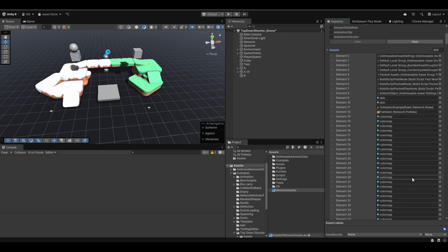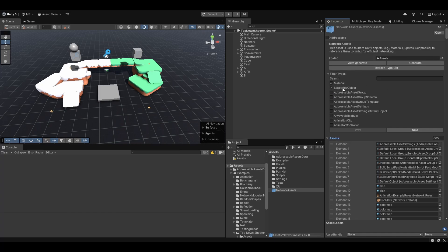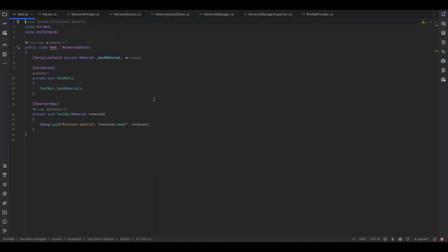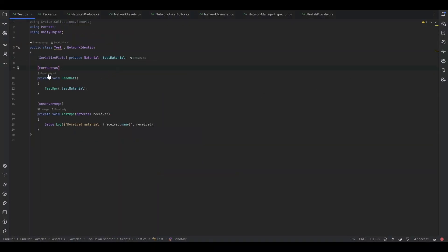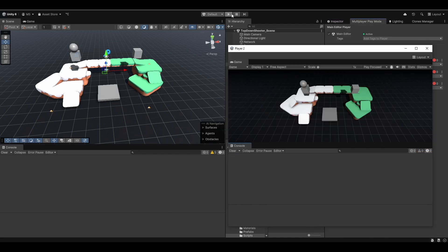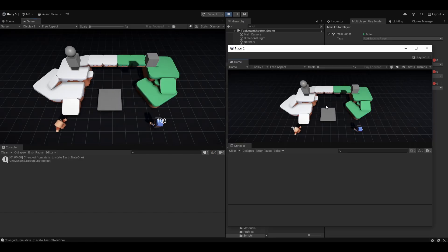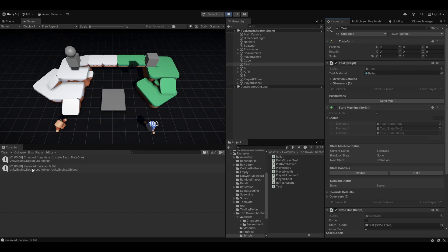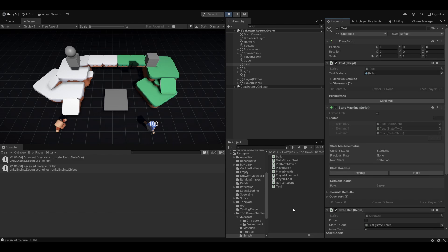So now essentially we have all the assets in here, and this means that materials and scriptable objects should automatically just be easily networked over the network. I have this little test script here which all it does is take in a material. Then when I hit a button, it'll send an RPC sending that material. And on the receiving end, they'll just log out what they received. So I'm going to open up another window here — and now we're both connected. Let me go to my script and hit send material. And as you can see, it now locally said received material bullet because that's the material I've chosen. And you can see on the receiving end as well, it received the type of material bullet.